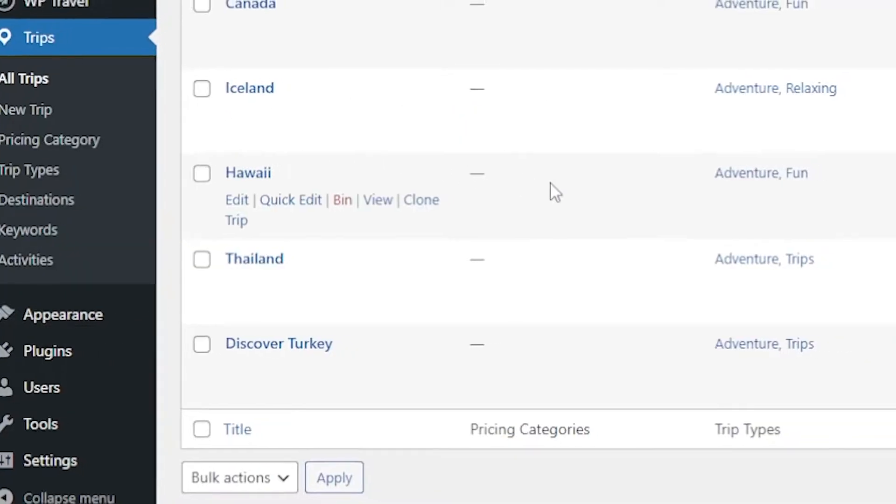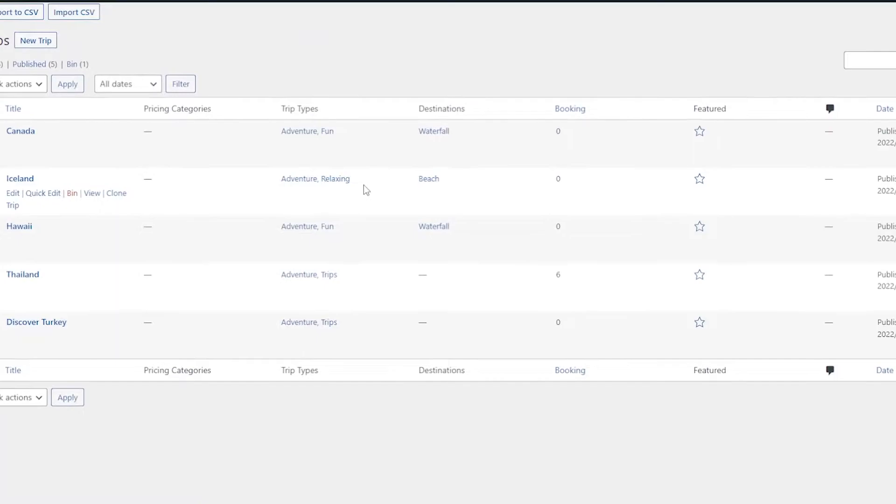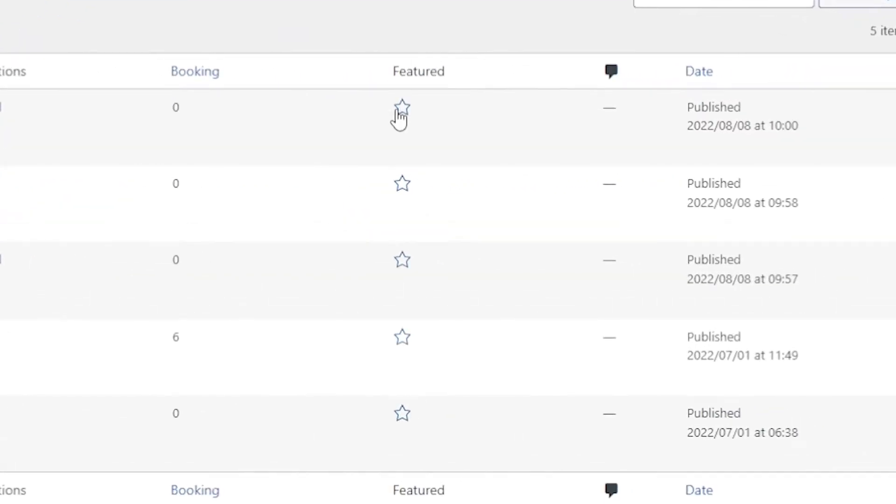Now here to make an itinerary featured, you simply need to click on this star icon under the featured tab. And now these trips will be appearing in the featured page. The trips which are featured can be displayed on different pages using shortcodes and widgets.